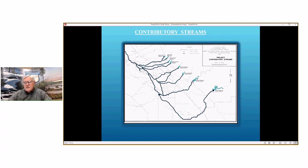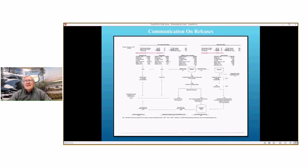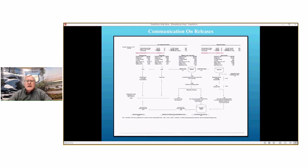In these conference calls, everybody has this terrific diagram — basically a communication on all the releases from the reservoirs. It was created by a gentleman by the name of Larry Freeman at the Exchange Contractors, and everybody values it because it has a lot of data and information in it. Basically, it's something that helps people make decisions on what they're going to do.